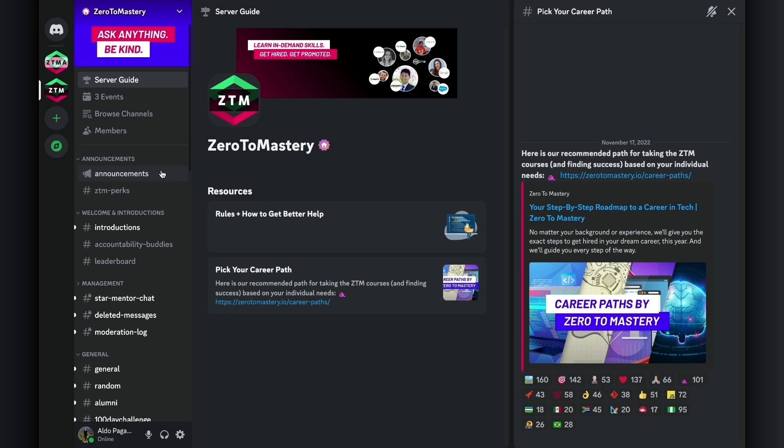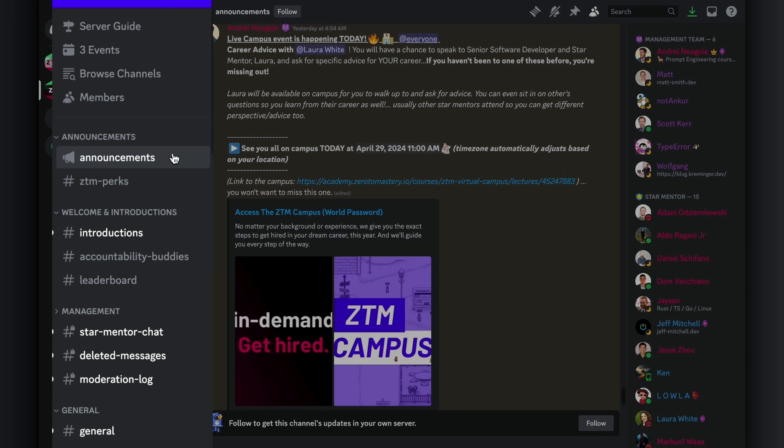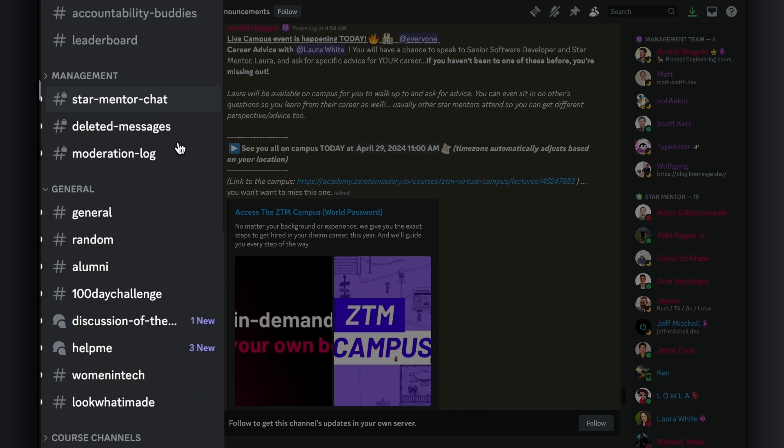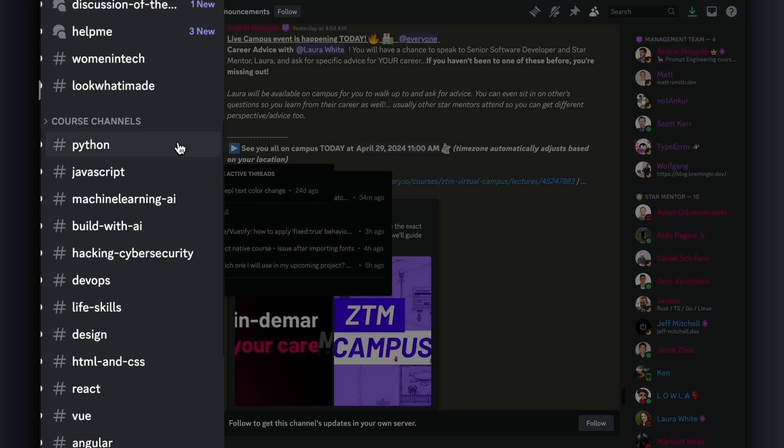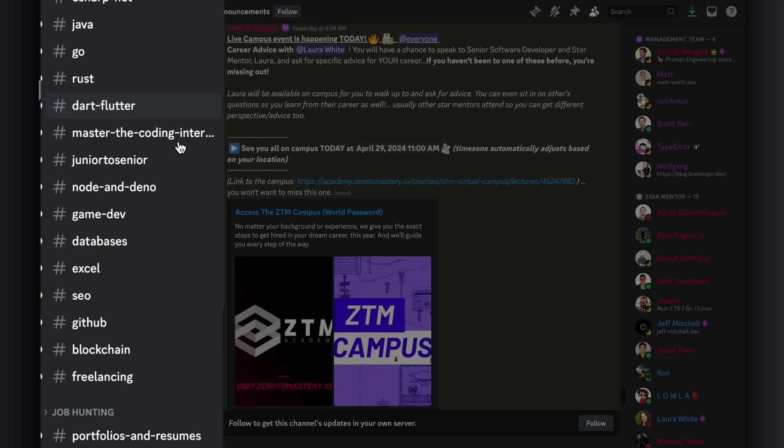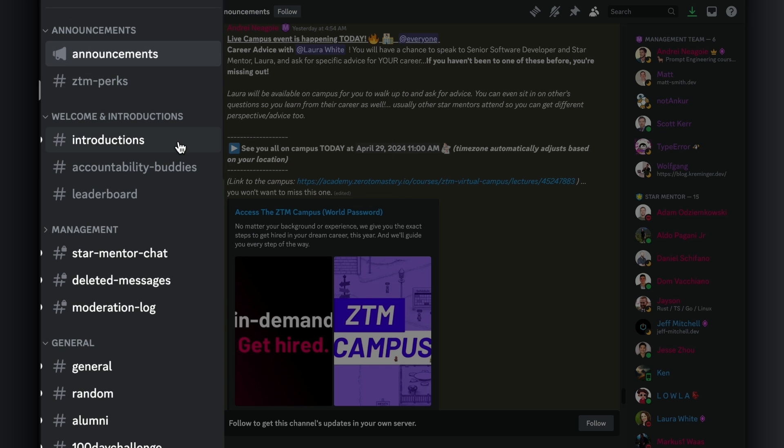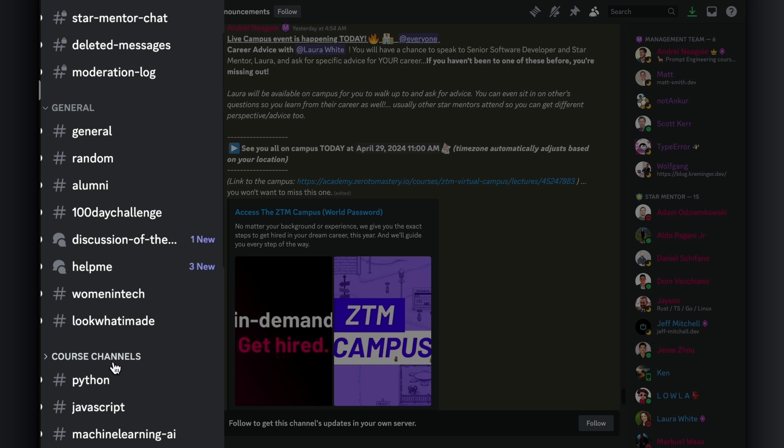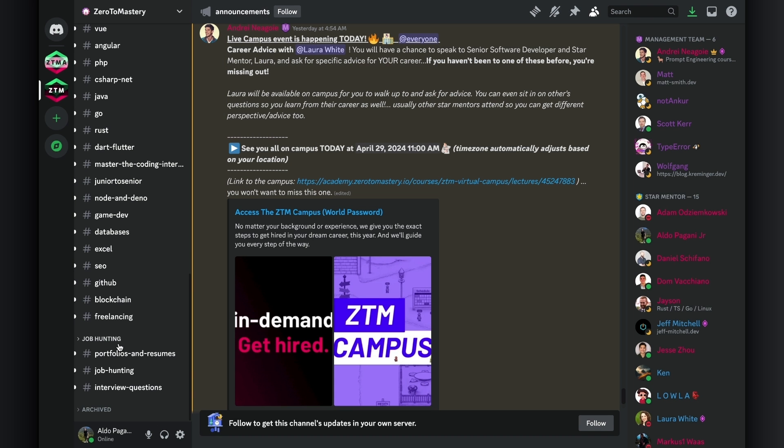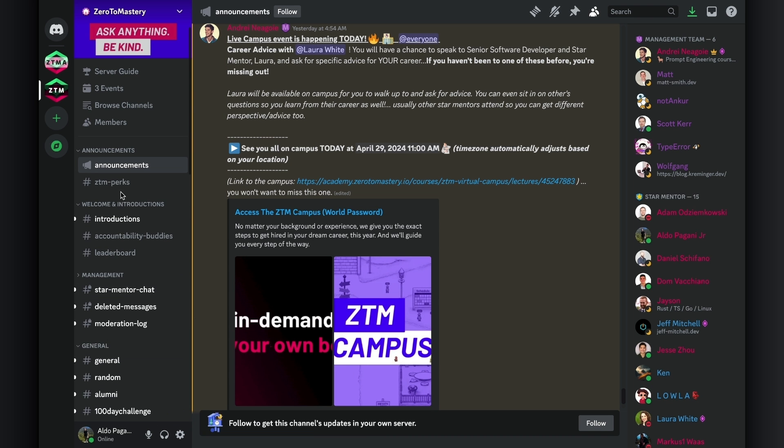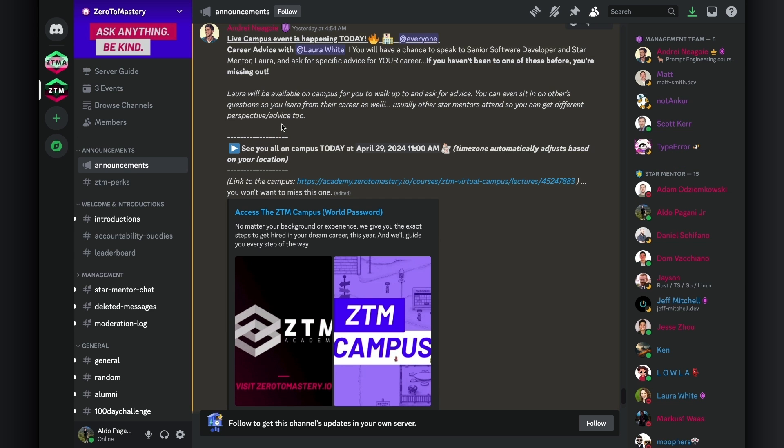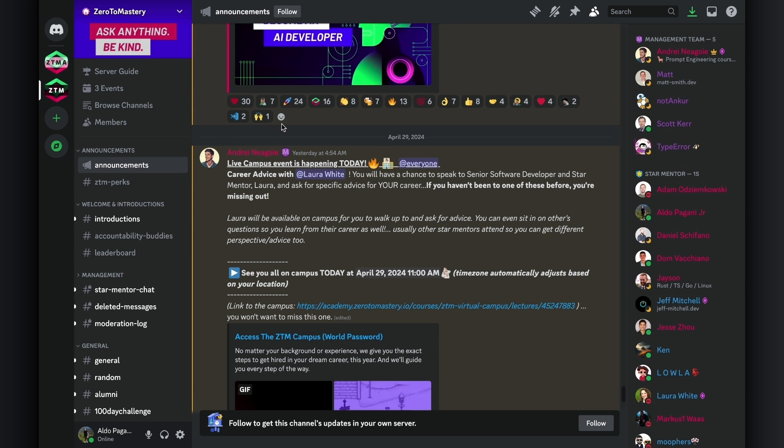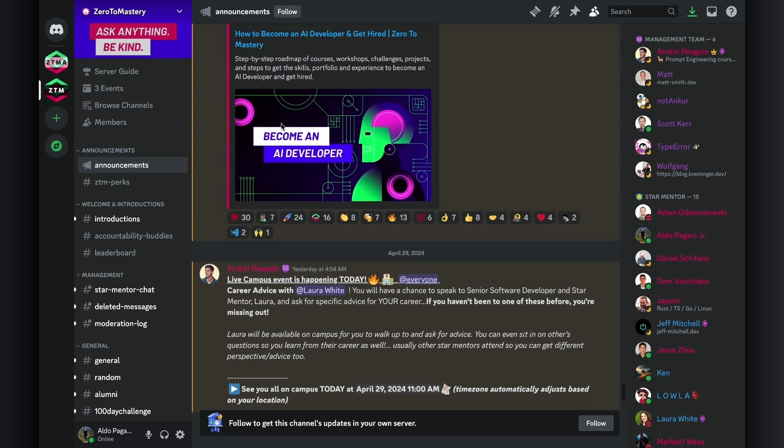Time to jump into the channel tray. This is where the different topics of conversation are broken down and organized into categories and channels. Our community has five main categories in which channels are divided into, and these are announcements, welcomes and introductions, general, course channels, and job hunting. Not every category and channel is going to be relevant for you at all times. Different ones become more useful and valuable to you throughout your learning and career journey, so I'll give you a quick high-level overview of each one.